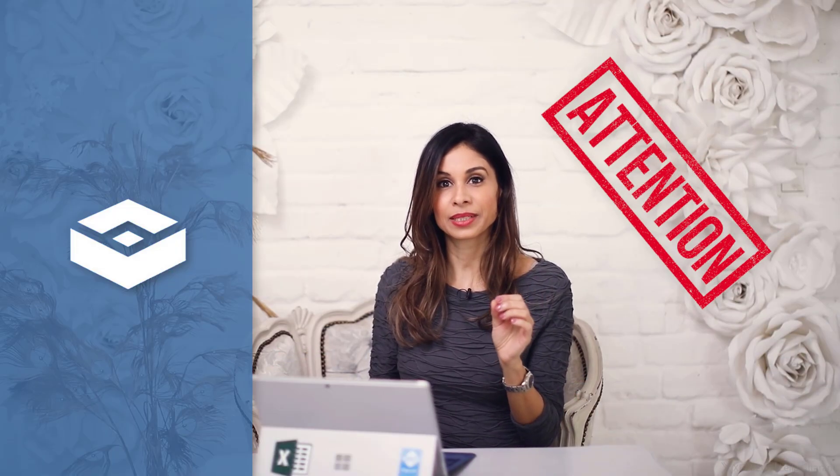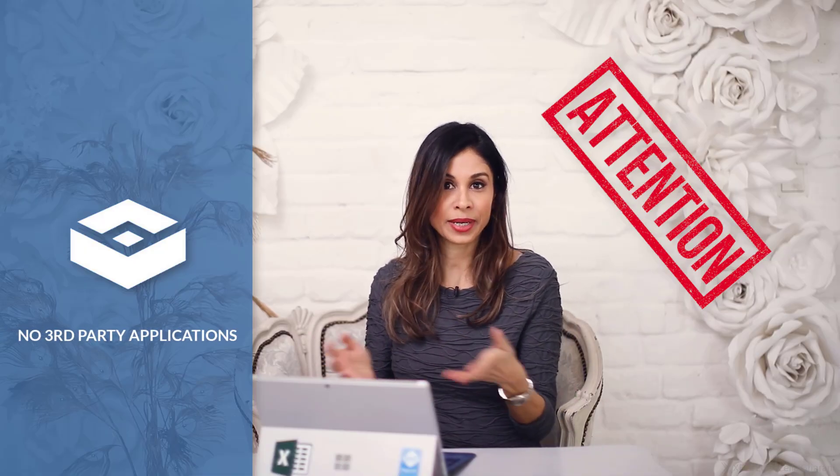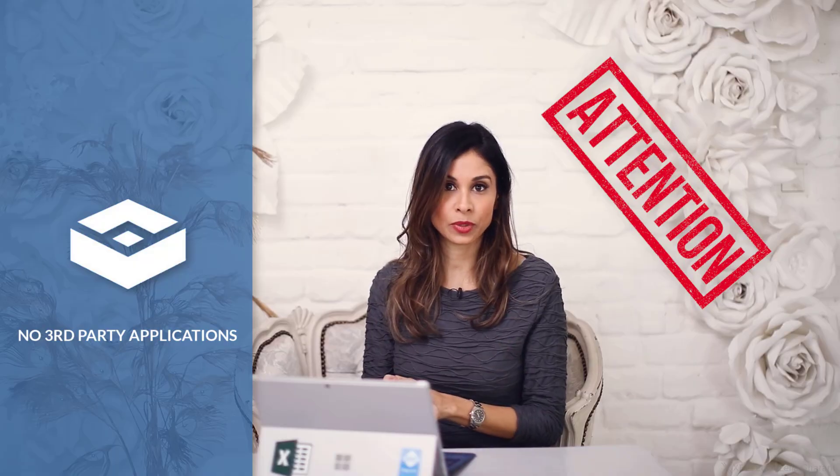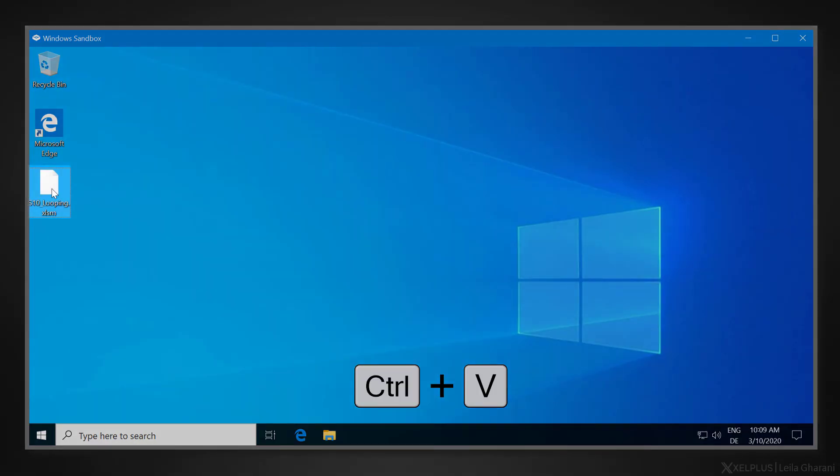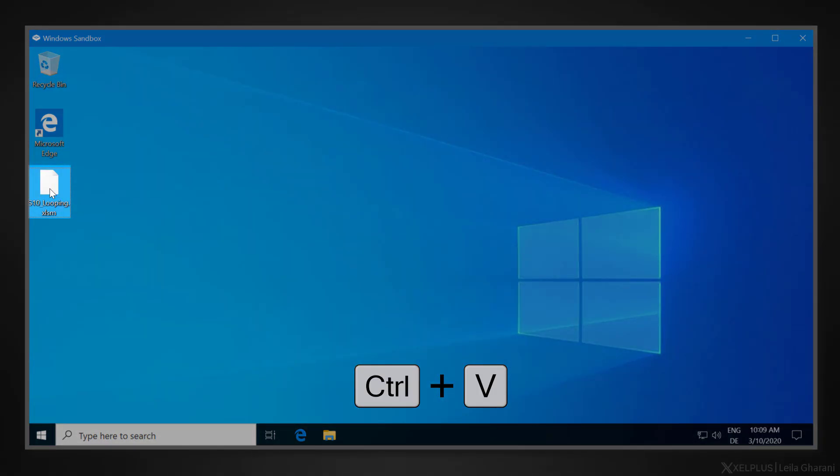But be aware that Sandbox only gives you an operating system with a browser, none of the other third-party applications are going to be available in Sandbox. So, you can't copy an Office attachment you received into the Sandbox and open it there because you won't have Office in the Sandbox. You can install apps, but you're going to have to install them again next time you open up a new Sandbox. So, keep that in mind.